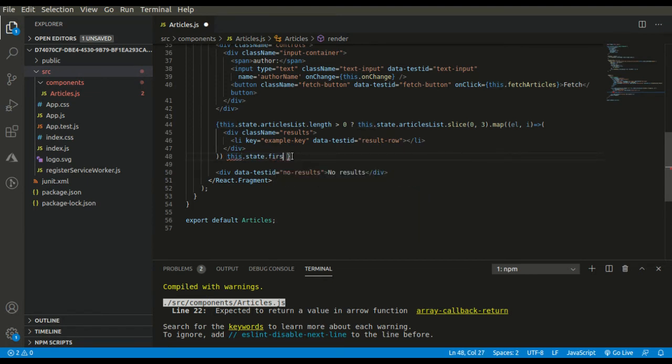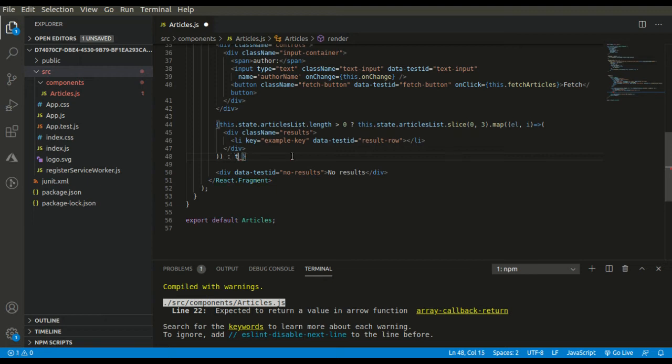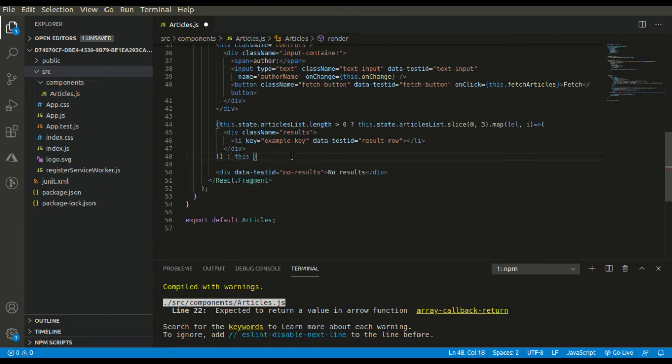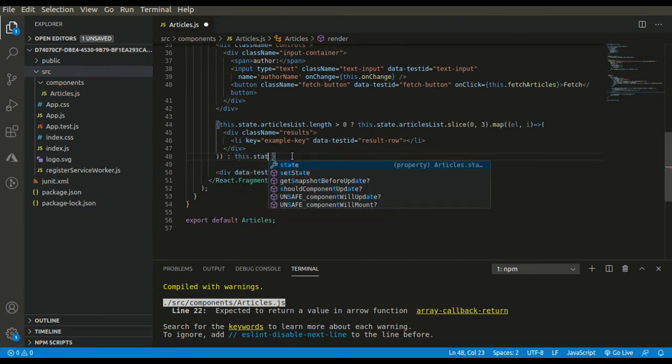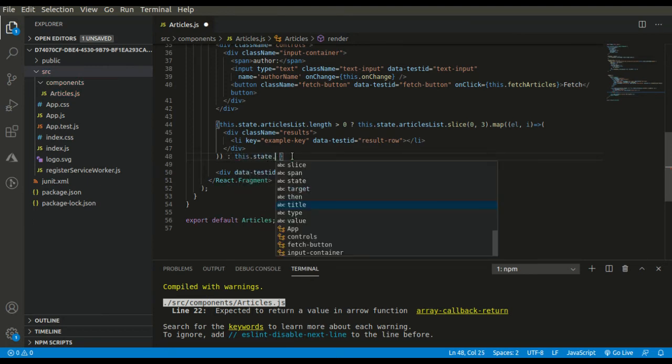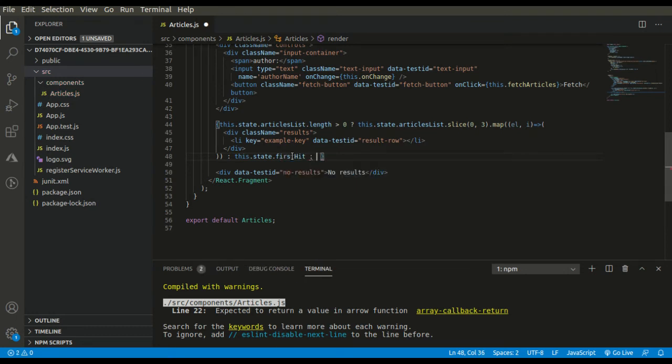Now here comes one more condition regarding the first API call. If first API call has been made, then only we have to show this.